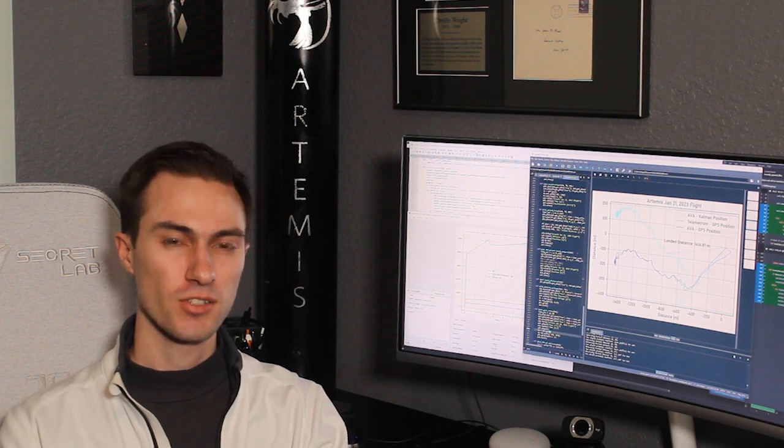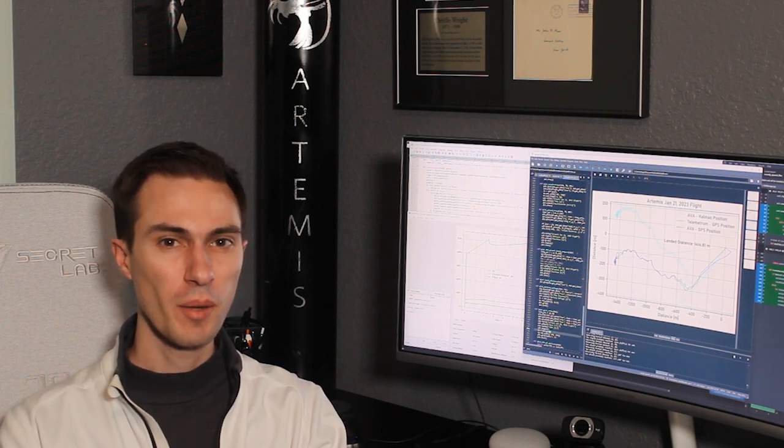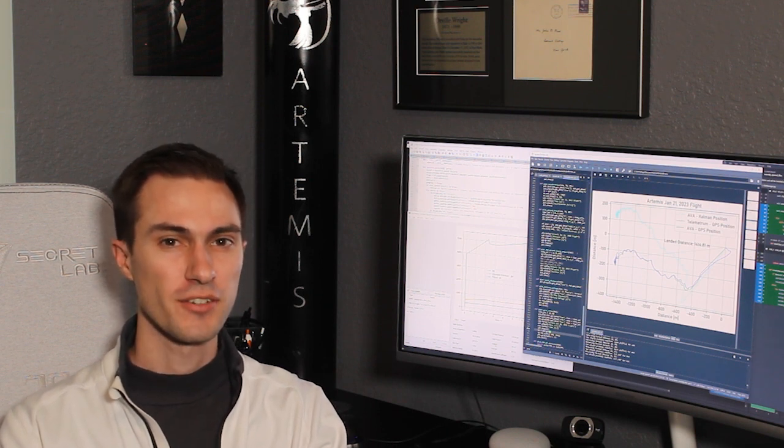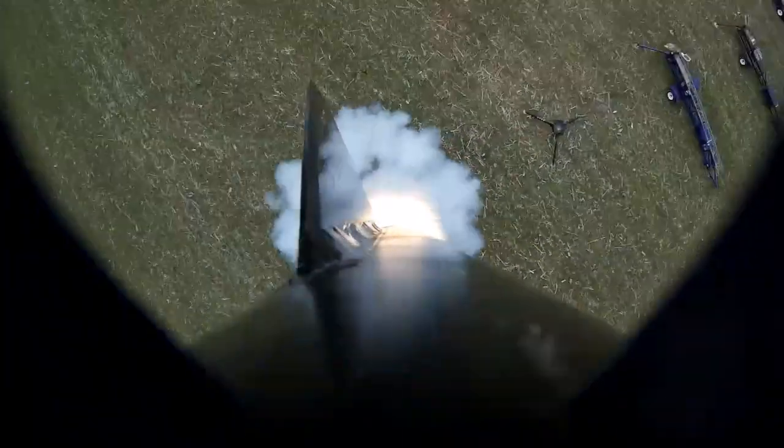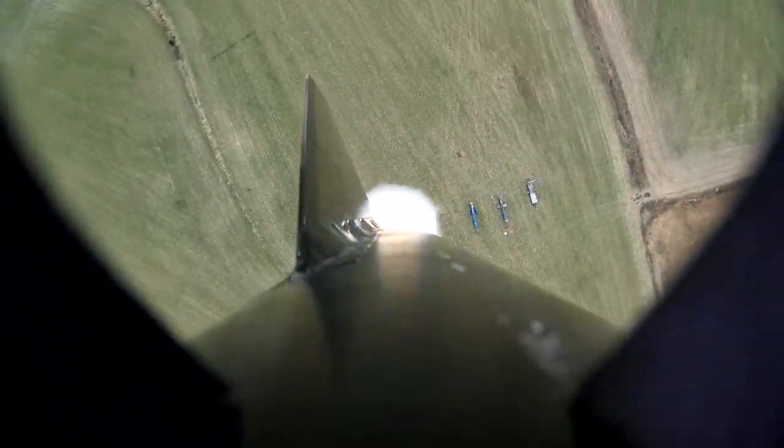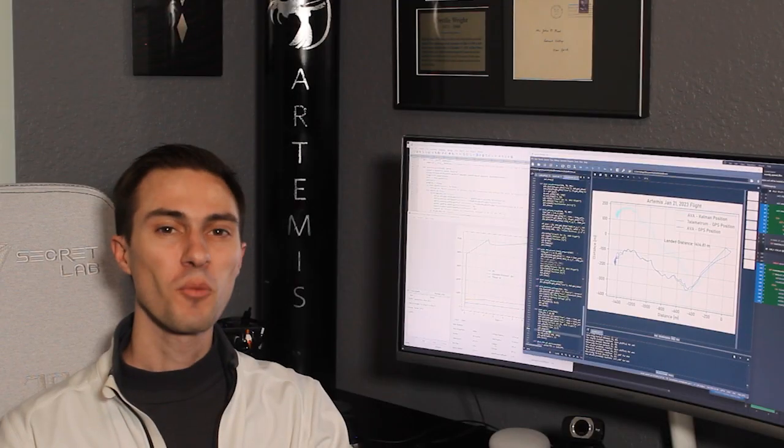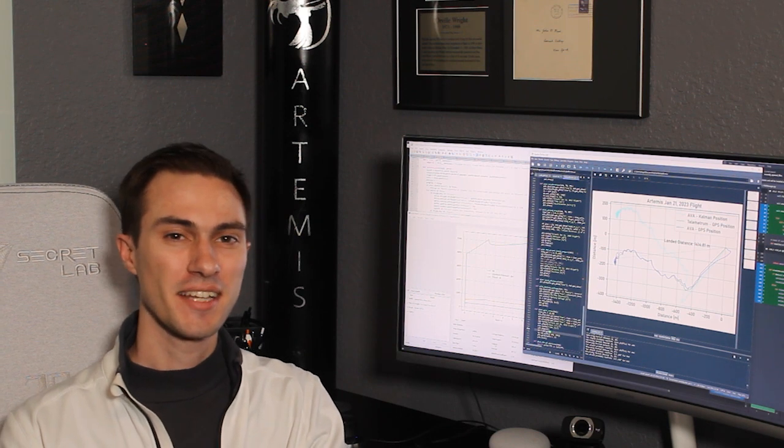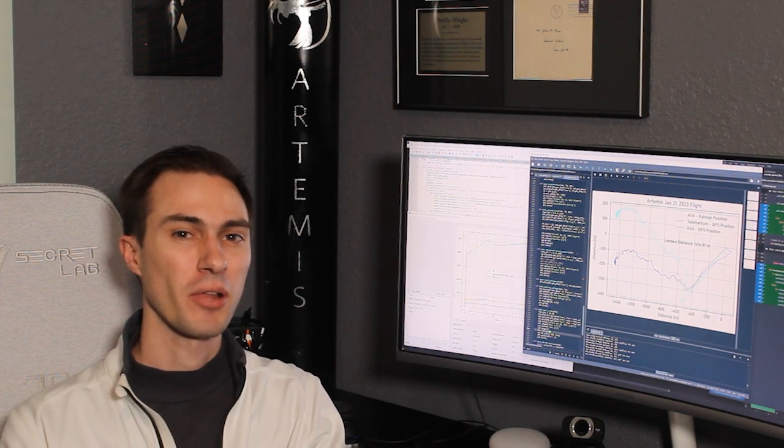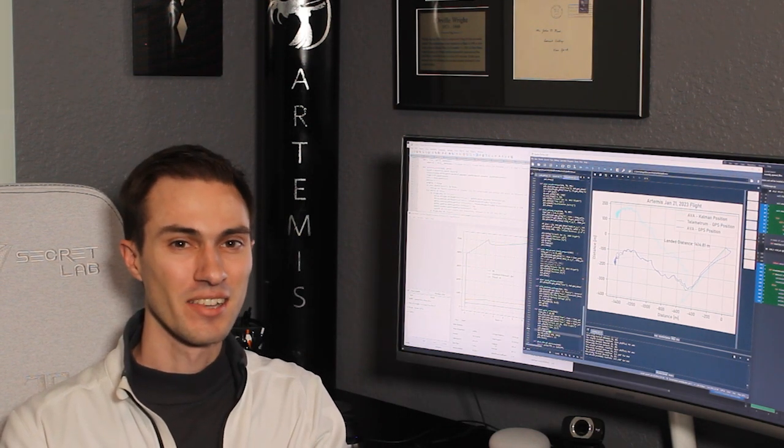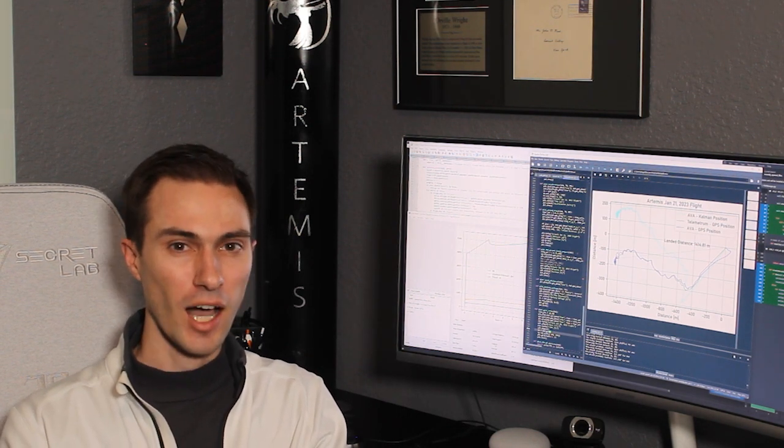I got my Level 3 rocket certification all the way back in January of 2017. I had so much fun on that flight that I immediately started planning my next Level 3 launch.